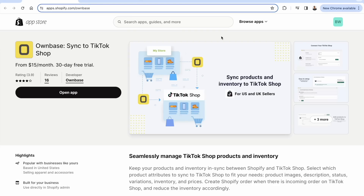That was OwnBase — that's how you manage orders that automatically come in from TikTok shop into your Shopify store. We all know how important TikTok shop is right now. You have to be using it, you have to be integrating it the right way, and OwnBase is exactly how you do that. You'll see the link directly below this video — let me know if you have any questions, and I hope this helps you make some money. Thanks, and I'll talk to you real soon.